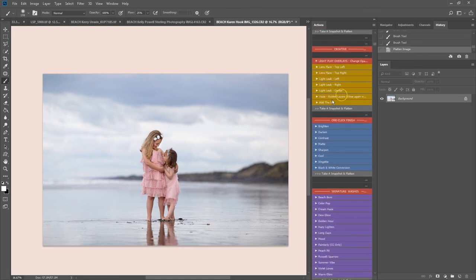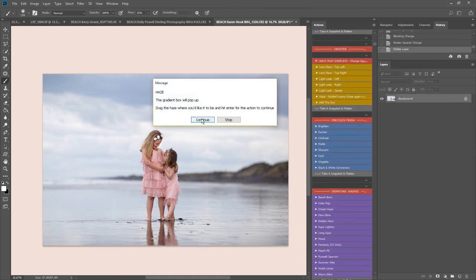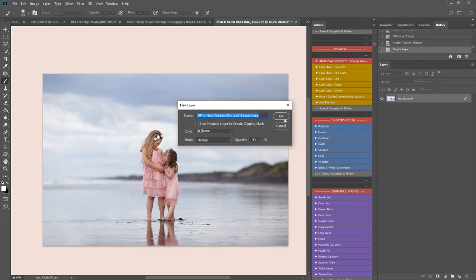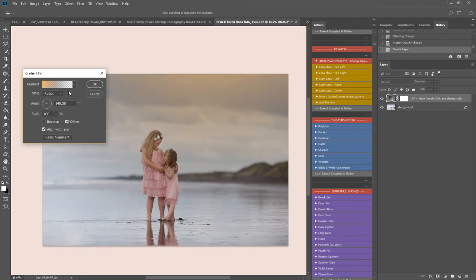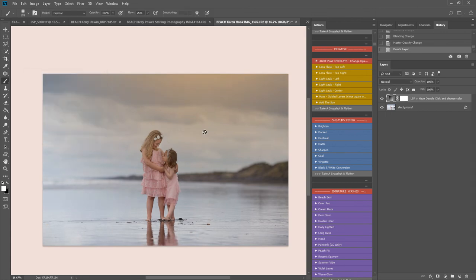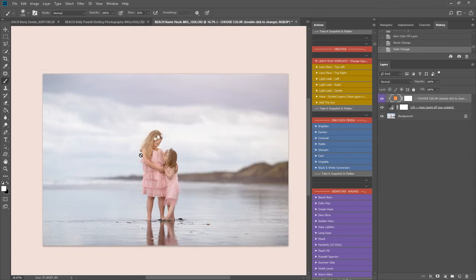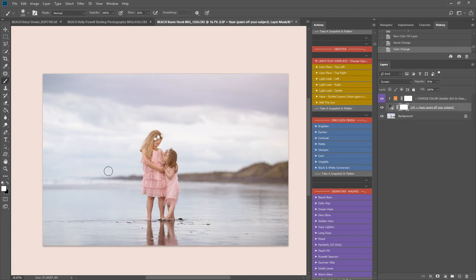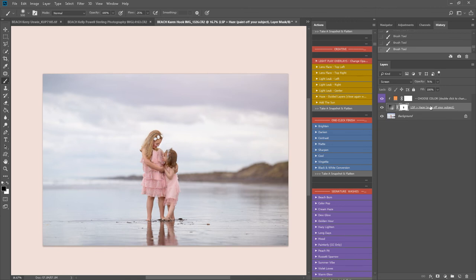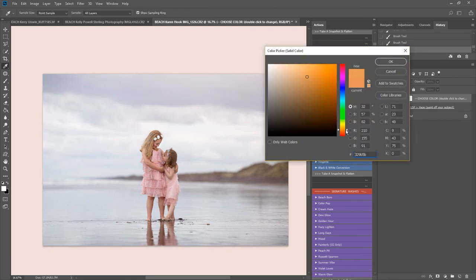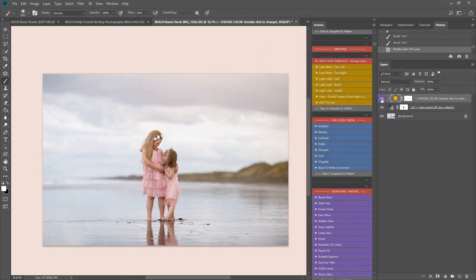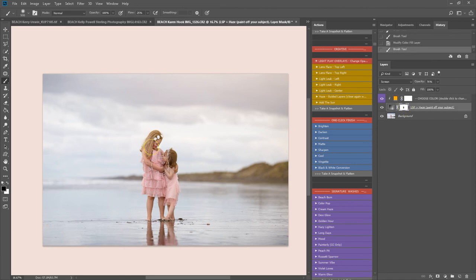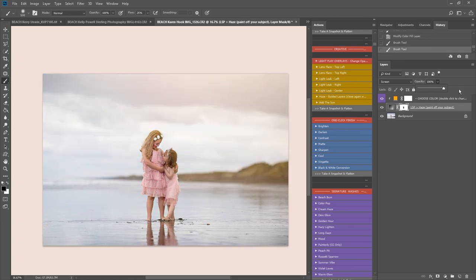I'm going to add haze to this one. Just following instructions, a gradient box will pop up. You can drag this wherever you want and hit OK. The action plays out and you can paint this off your subject. So this adds a really nice kind of beachy vibe to your image. It's also great for forests and any other images you want to add the haze to. You can double click here and change the color, and you can also change the opacity too.